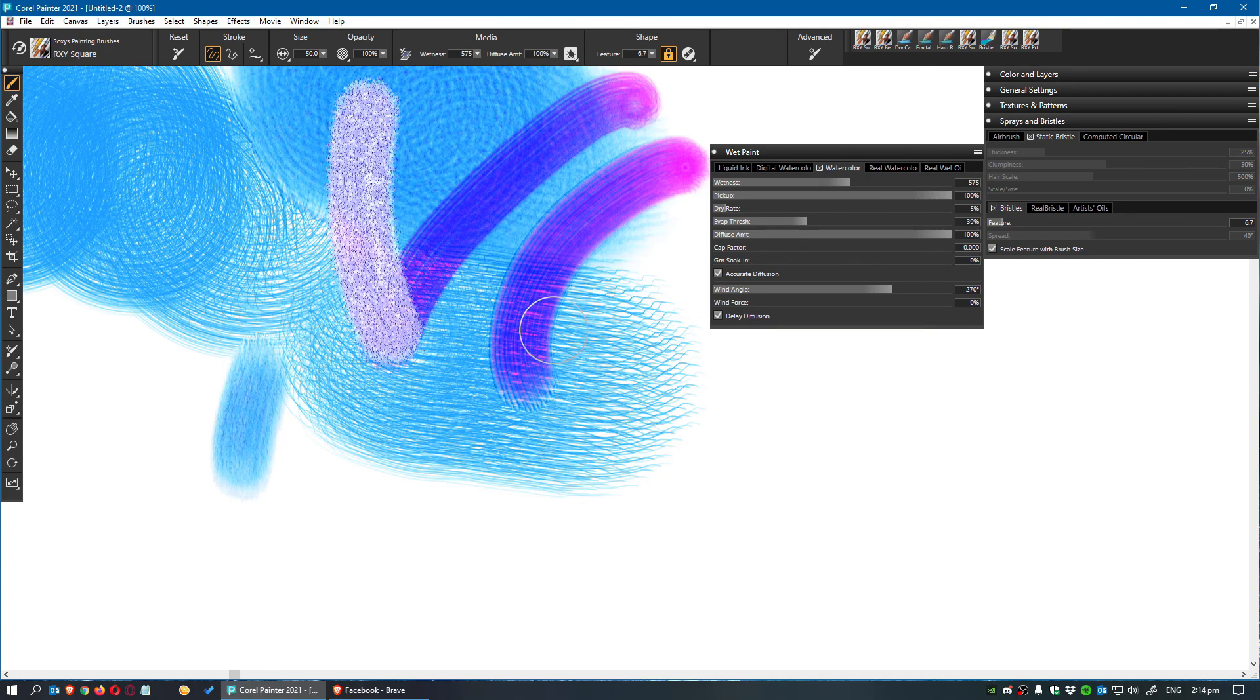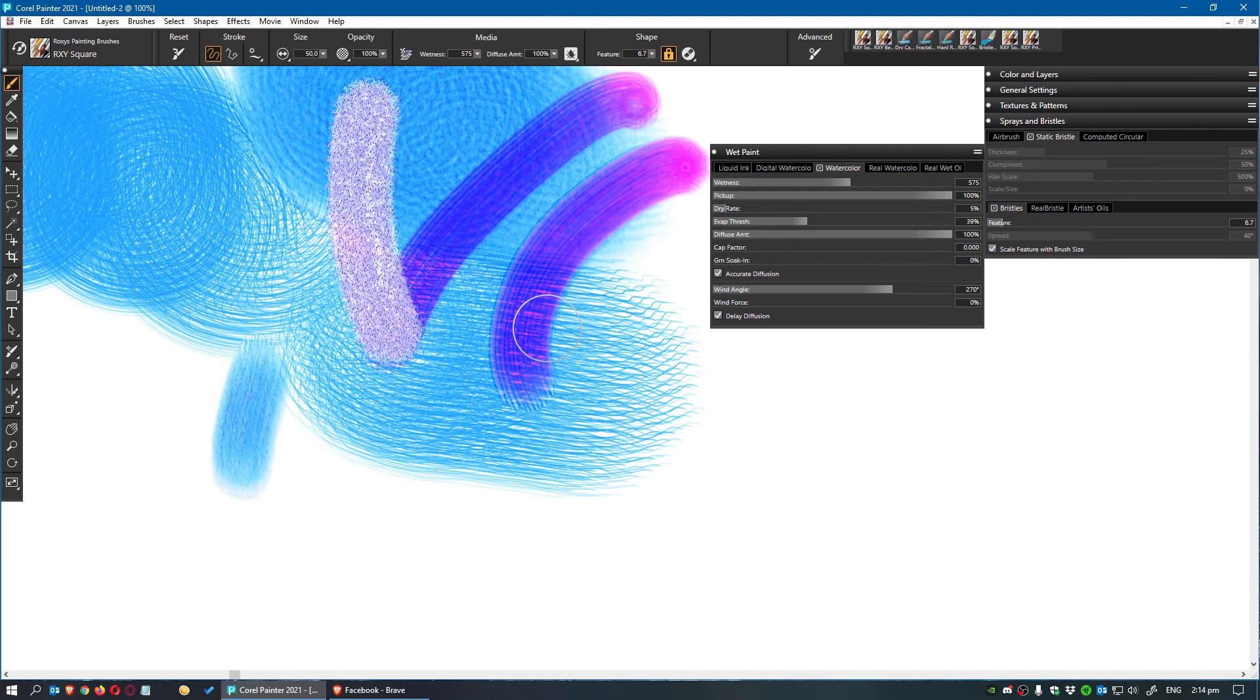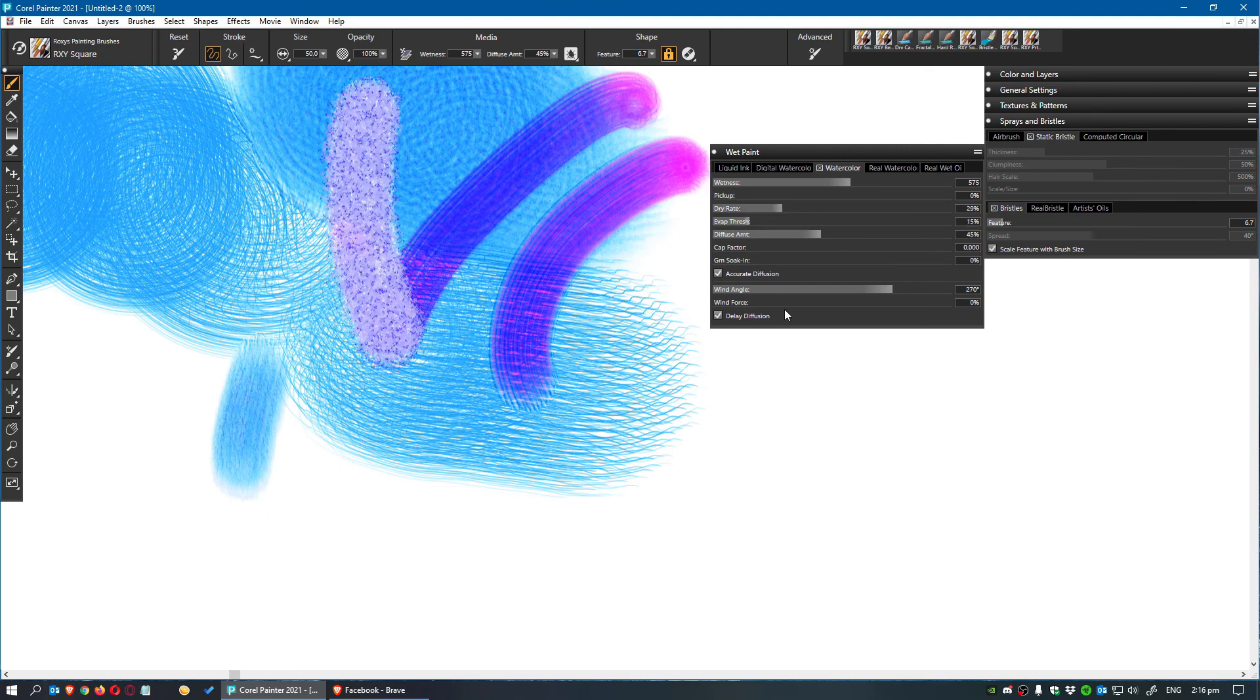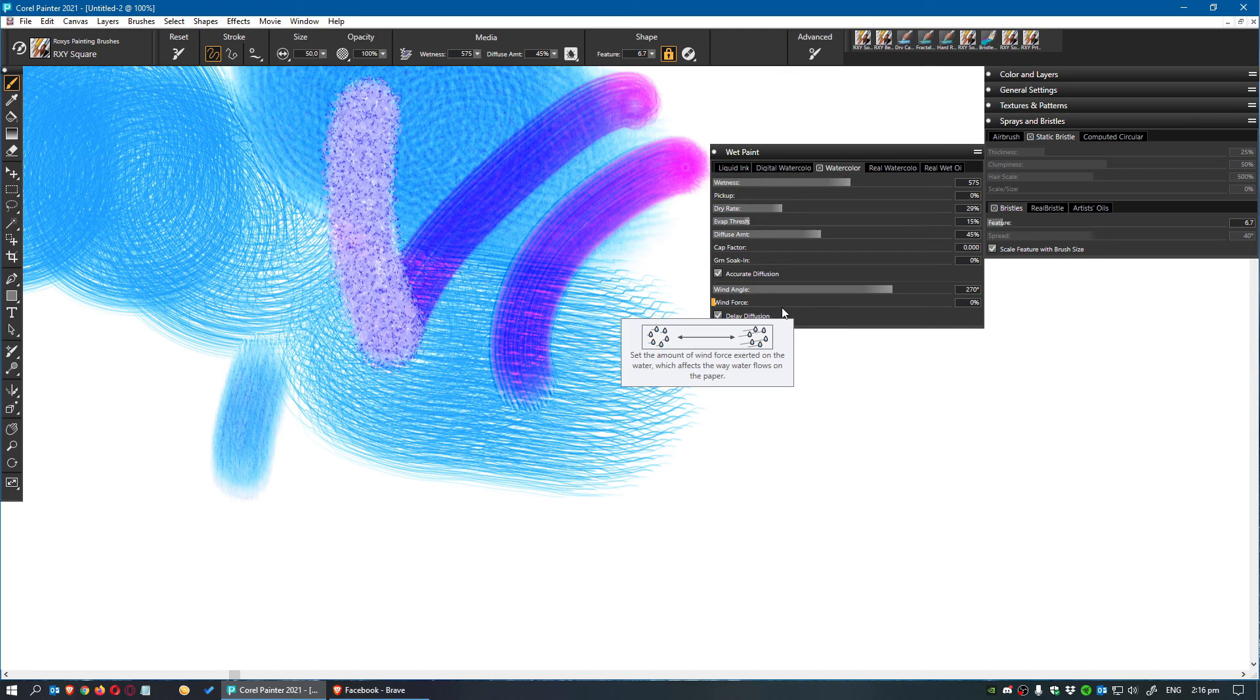The wind angle and force are just as disappointing in these as they are with the real wet brushes.